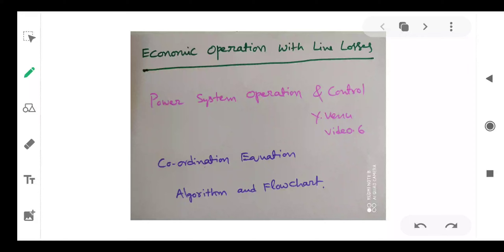Good morning everyone. In the last class, we discussed BMN coefficients or B coefficients and their expression in terms of voltage and power factors. We also derived the condition for optimal operation or economic operation of thermal power plants including line losses. So in this video, we will discuss the algorithm and flowchart of economic operation with line losses. First we will see the coordination equation and then the algorithm and flowchart.